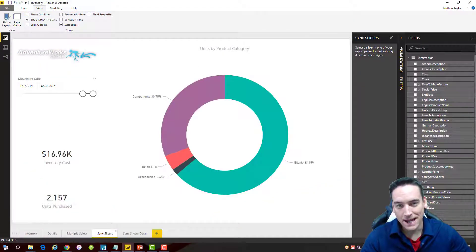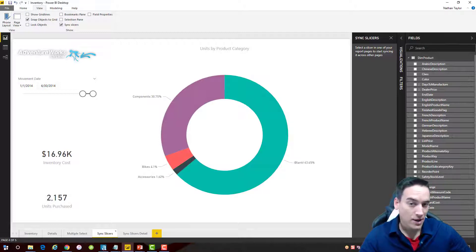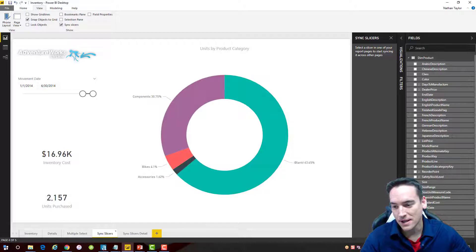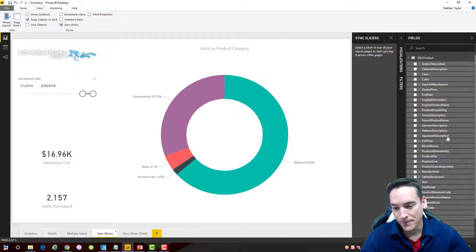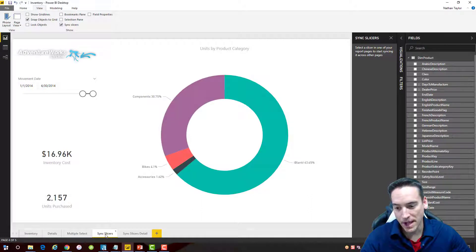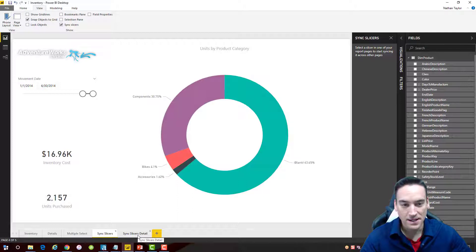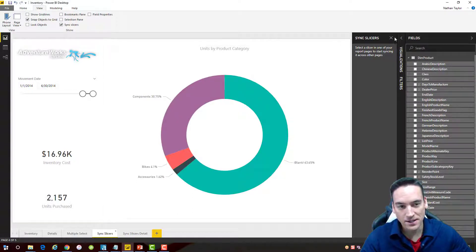Inside Power BI, I'm using the AdventureWorks data warehouse database as the back-end data, just like in previous videos. I've created two different pages here: one called Sync Slicers and another called Sync Slicers Detail. The first thing I need to do to get the slicers to show up on the actual panel is to go into the View